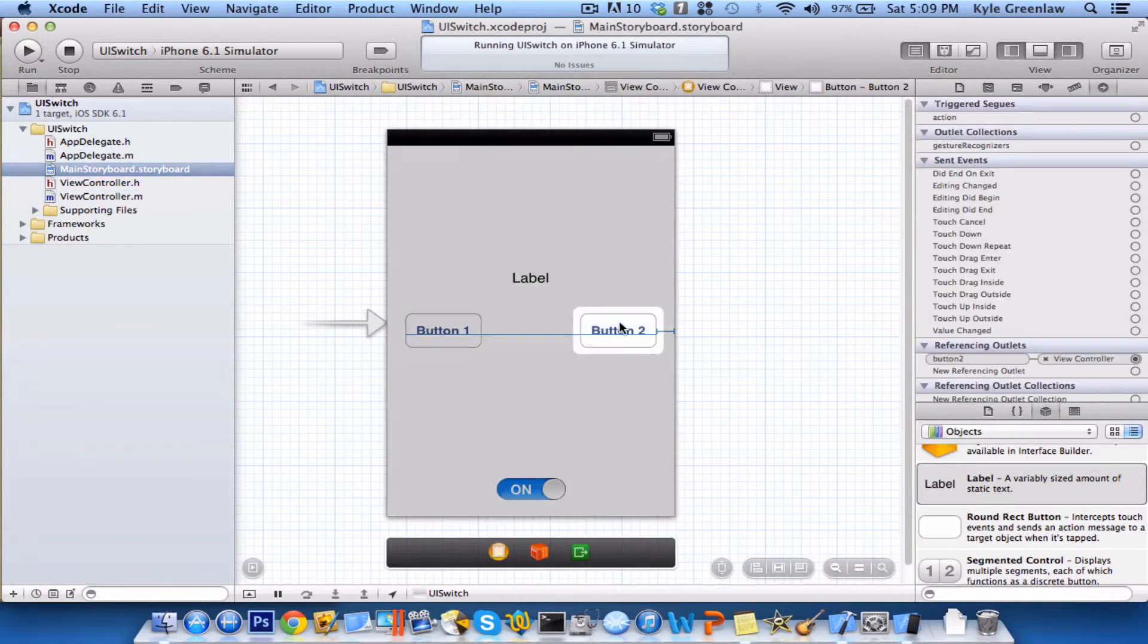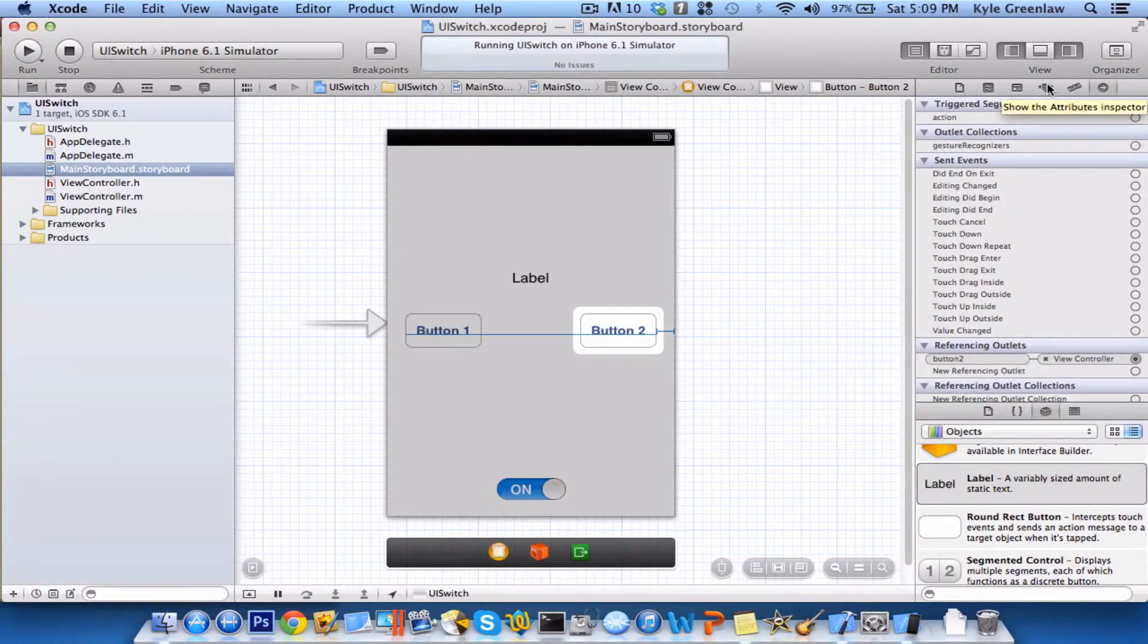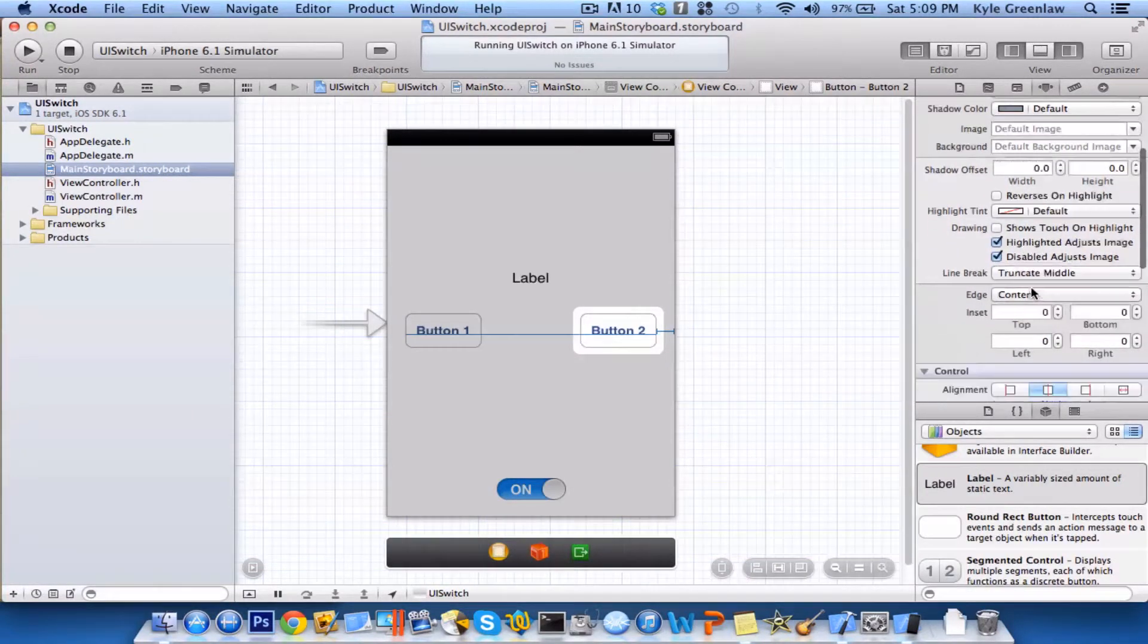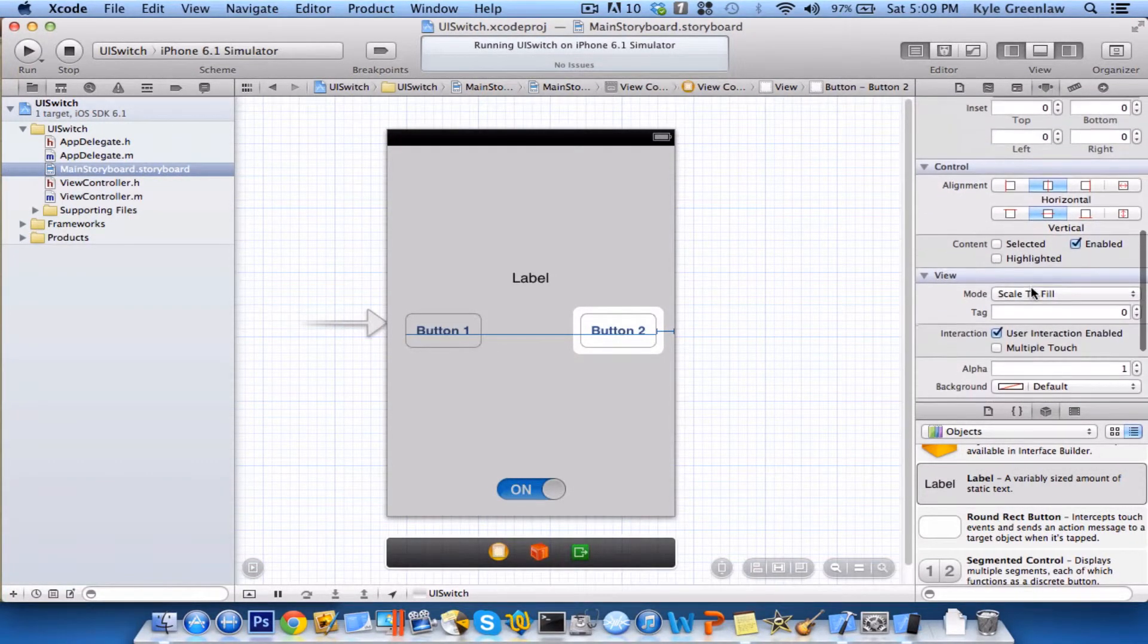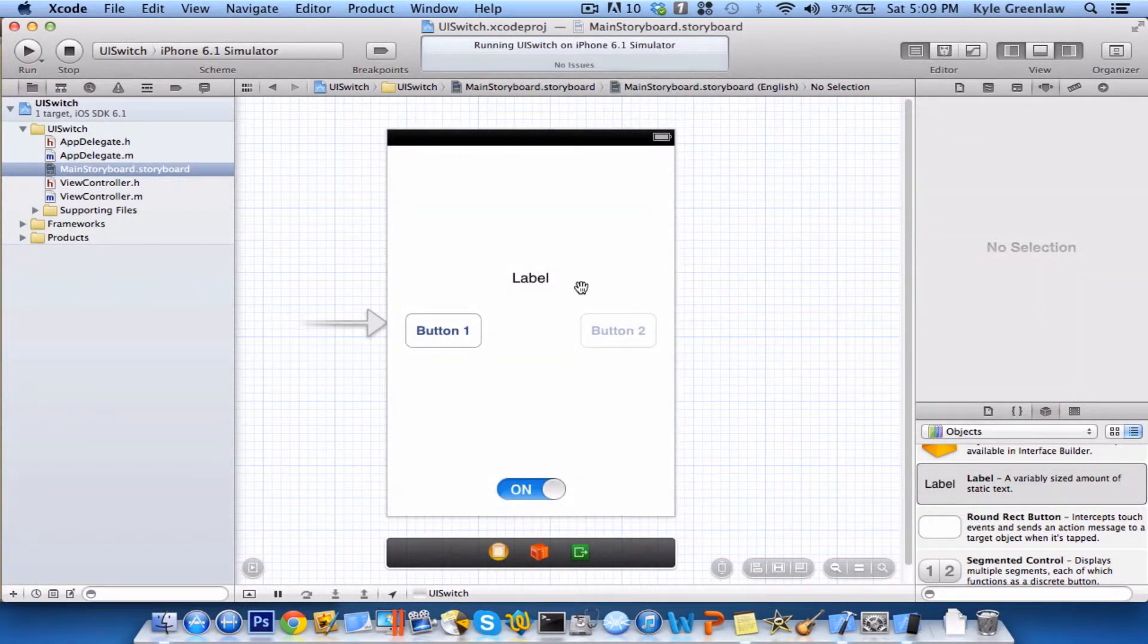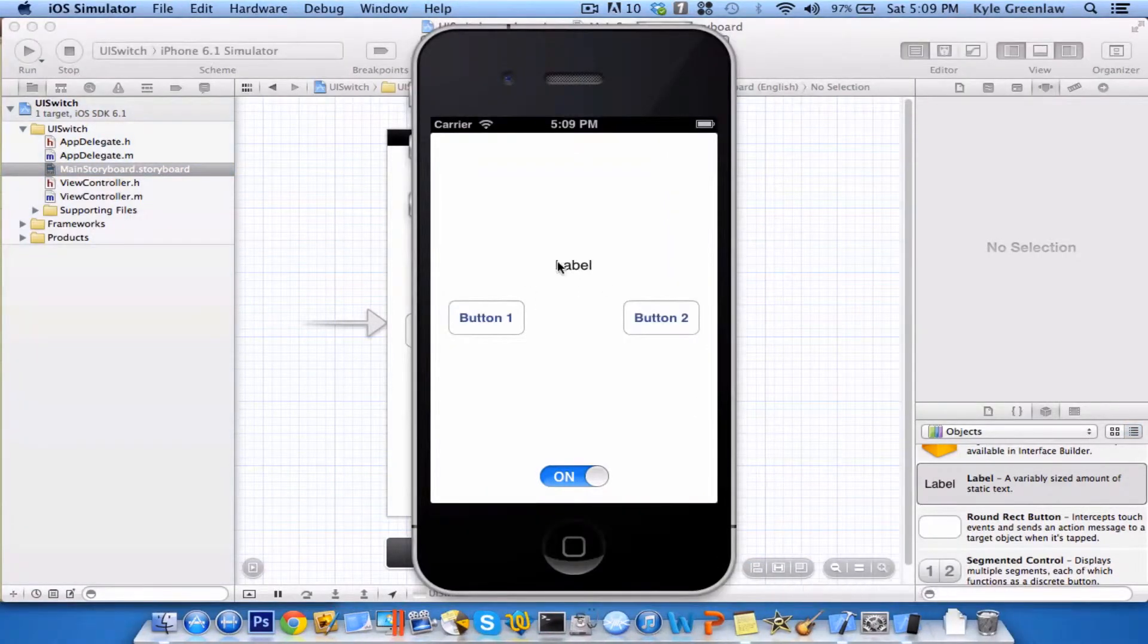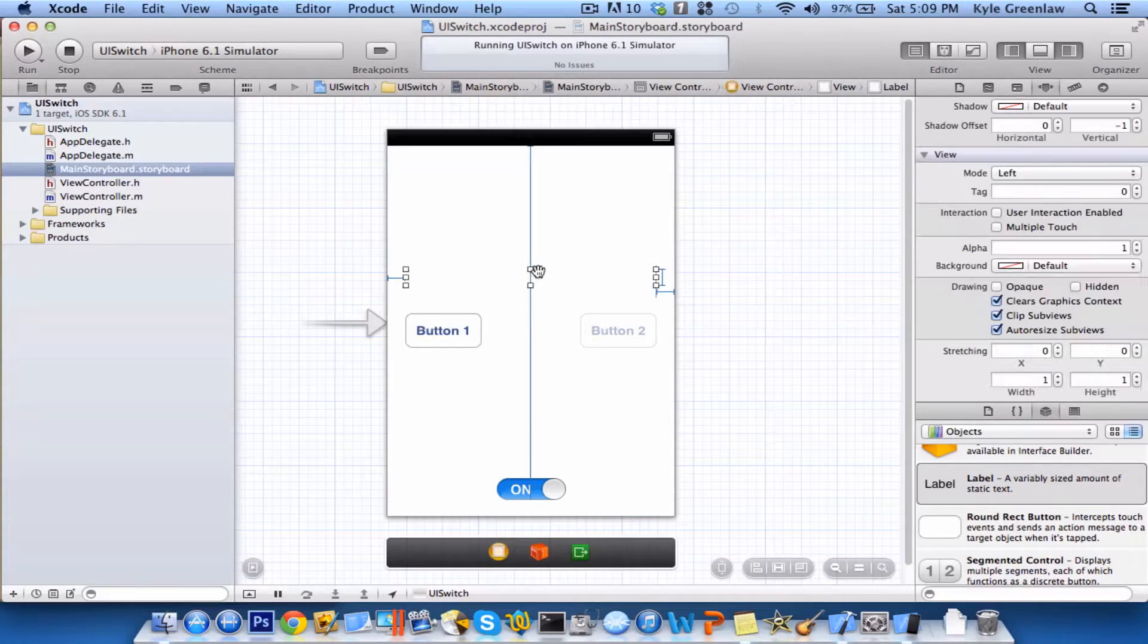So let's go ahead and select button 2, and go to the attributes, and then just scroll down a little bit here until you see hidden. So just go ahead and select that, and it will now hide the button. And if you don't like how it loads up and says label, if you want, you can actually delete that text if you want.